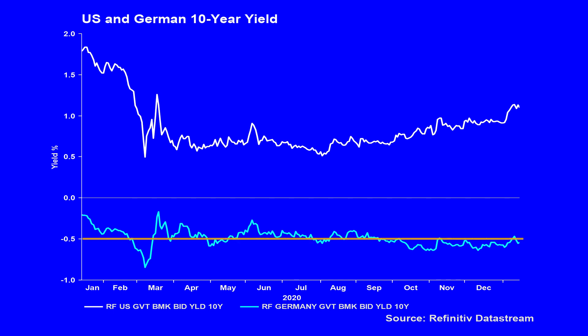Yields on the German Bund have been oscillating around 15 basis points either side of the minus 50 line for the last seven months, while Japanese 10-year yields have been in a seven basis point range. If US yields are moving higher in isolation, then these yields will become increasingly attractive to foreign investors, and this will be a self-correcting mechanism.